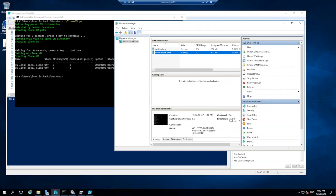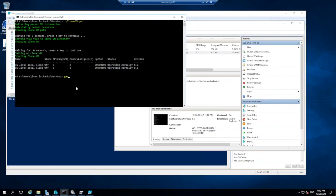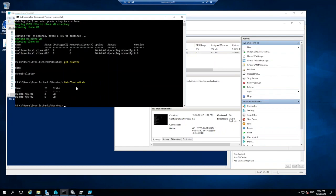As for failover cluster things, you can always manage by simply, for example, we can get cluster, we will see the cluster. We can type get cluster nodes or networking, we will see how many nodes we have in the cluster. It's just a simple two-node cluster and we will see the state of it. That's pretty much it for PowerShell. Let's move on and see what we have next.